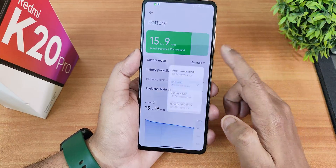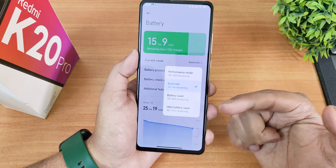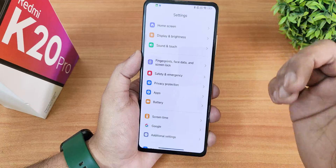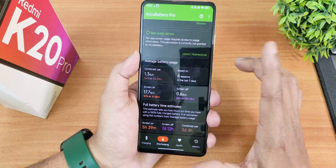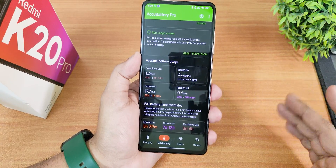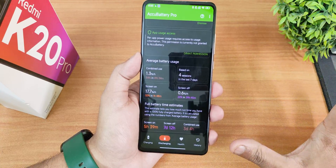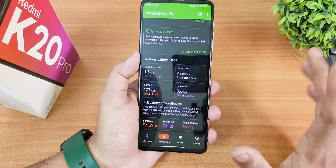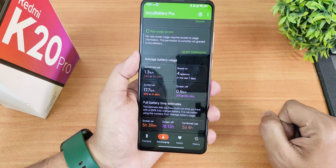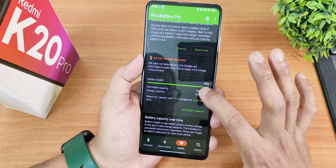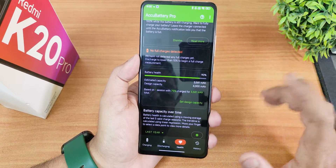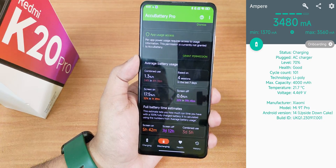Battery settings offer balanced, performance, battery saver, and ultra battery saver profiles, each showing an estimated battery life duration. In my testing, screen-on time is about five and a half hours, but realistically six to seven hours of use. Screen-off standby is about seven days, and combined usage is estimated at more than three days. My battery health is at 90% after a replacement a couple of months ago with about 100 charging cycles.